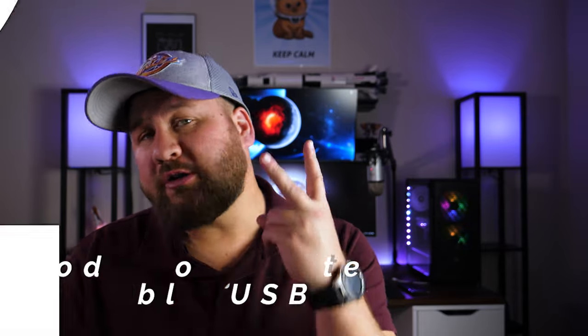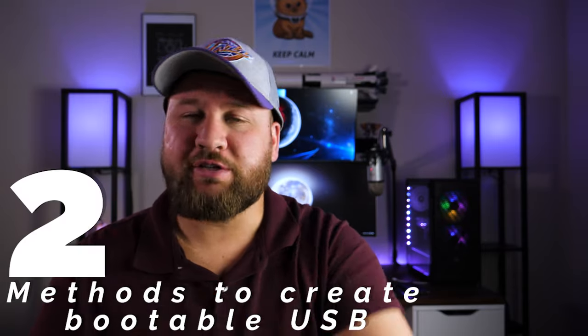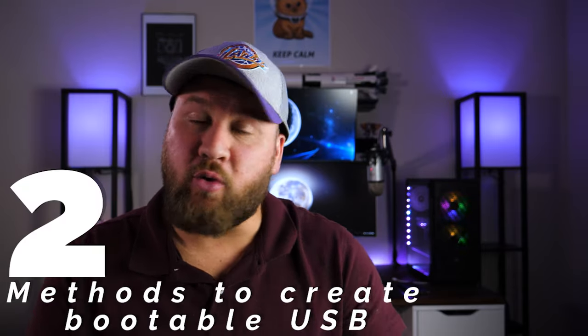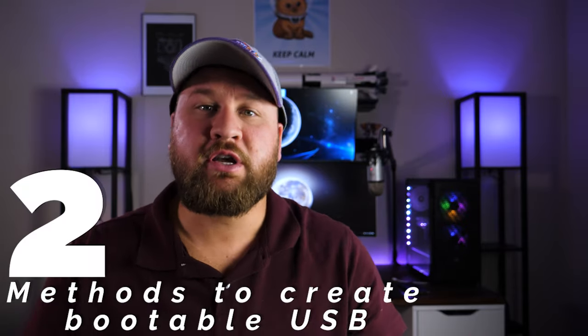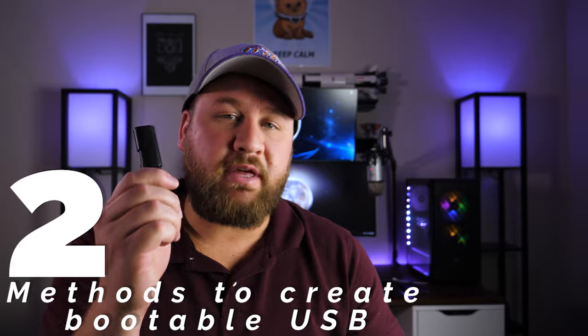In this video, I show you two different ways that you can install Windows 10 or any Windows using one of these, coming up.